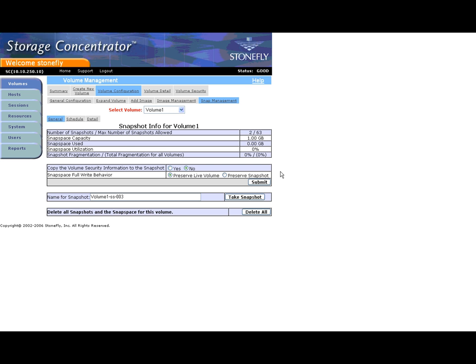Copy Volume Security: This allows the snapshot to retain the access control list information.